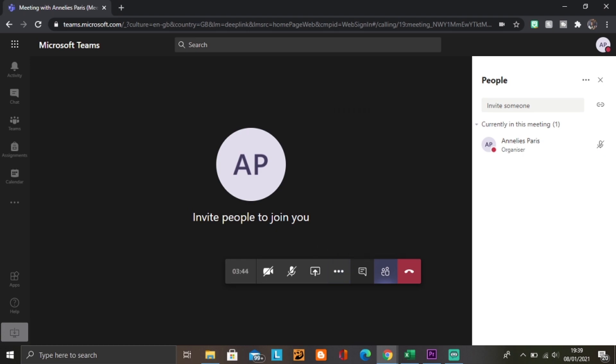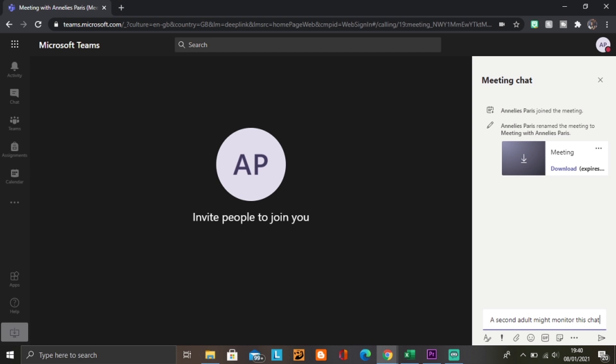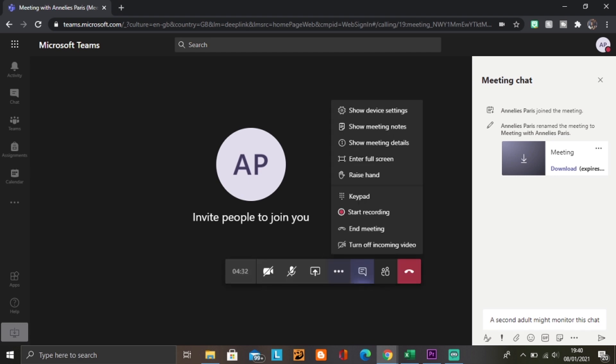If you can't see it, it probably means that either your screen isn't on full or maybe you've got the meeting chat open, but you can always find it in the three dots.